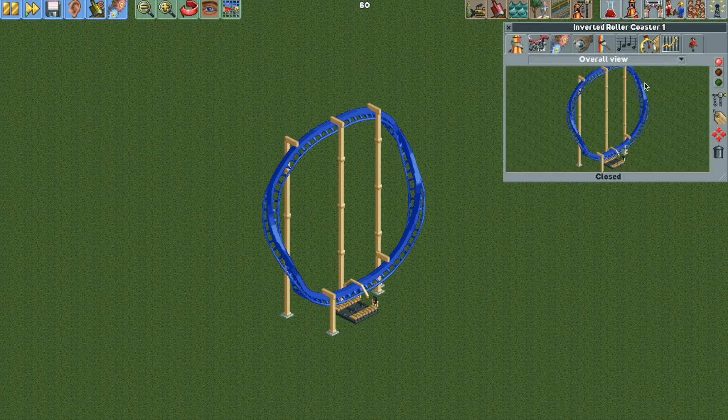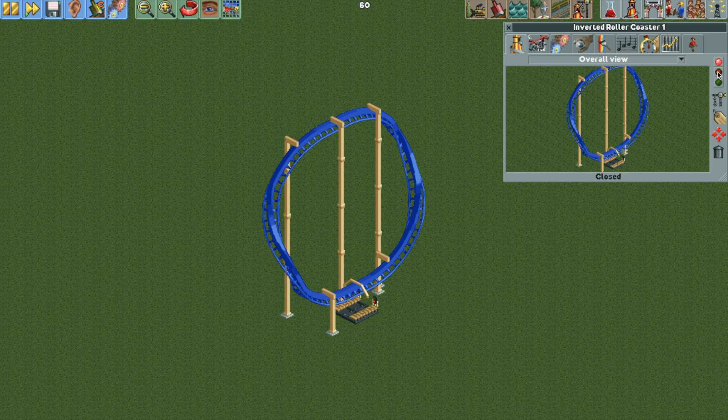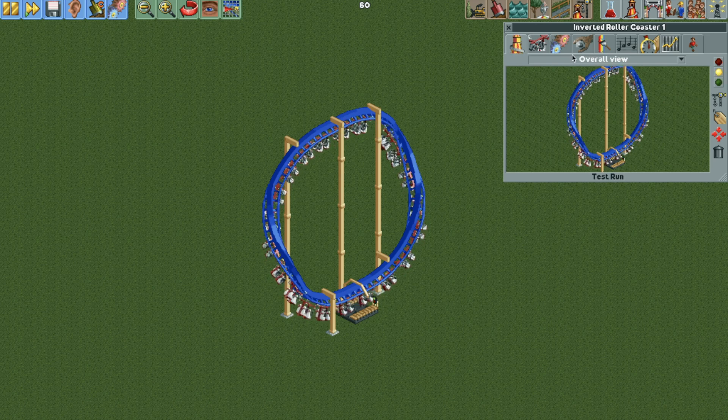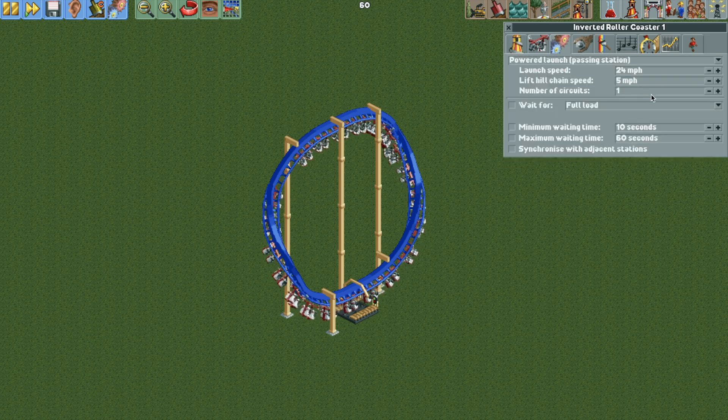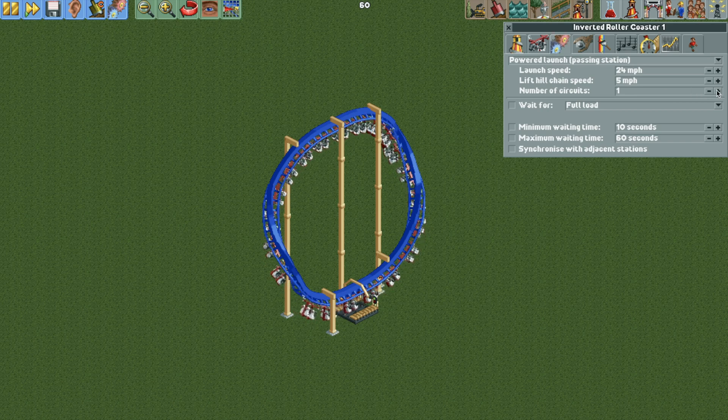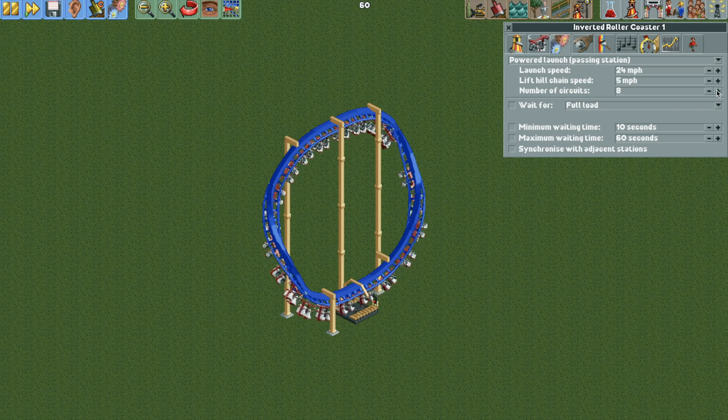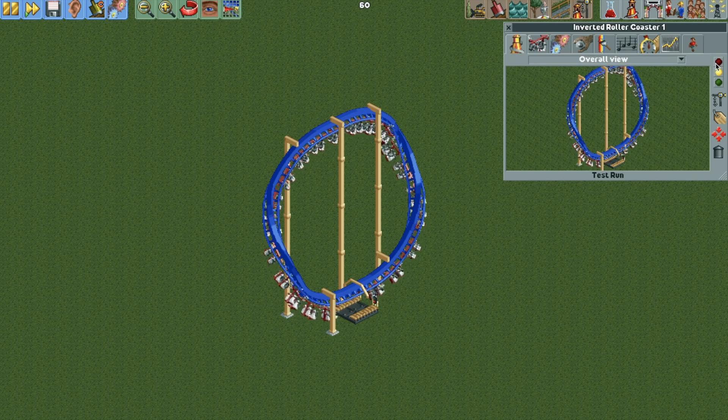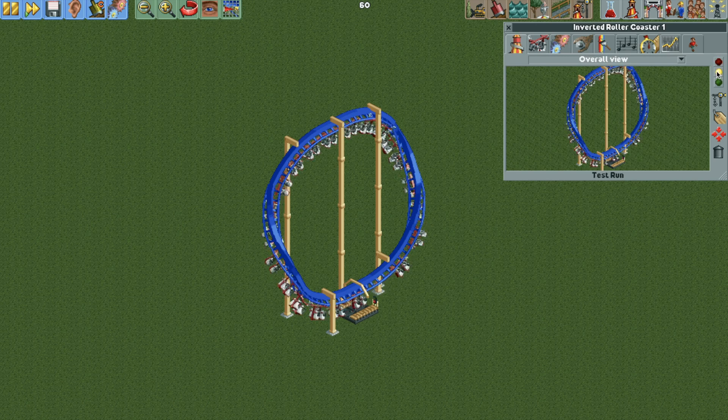So the impulse trains with 21 cars per train. So it seems like a lot, but it will all make sense. So when we test the ride, we can watch it go around. And I'm going to set the number of circuits to something like eight, but you can change that. Now what we're going to do, I'm going to actually close the ride and have those vehicles stationary for now.